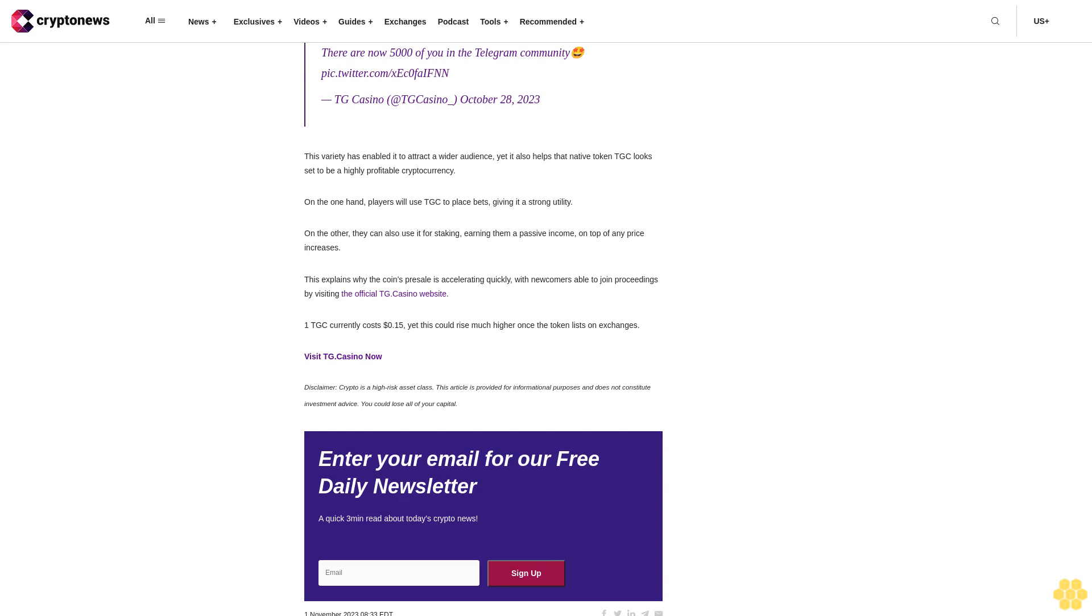This variety has enabled it to attract a wider audience, yet it also helps that native token TGC is set to be a highly profitable cryptocurrency. On the one hand, players will use TGC to place bets, giving it a strong utility.